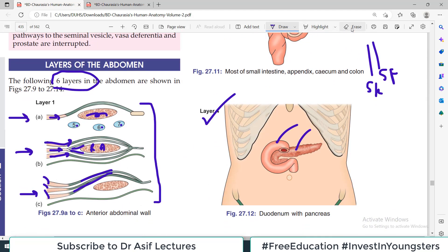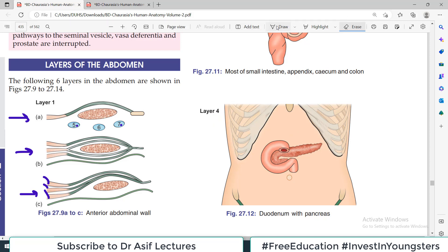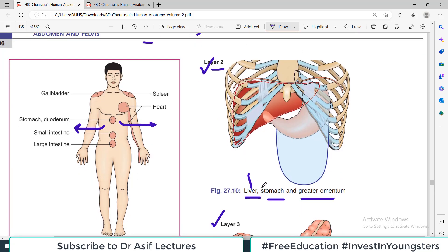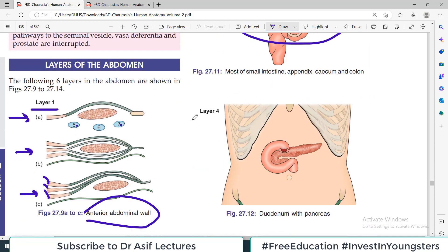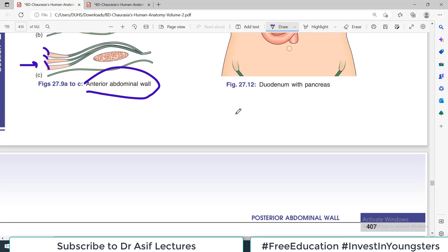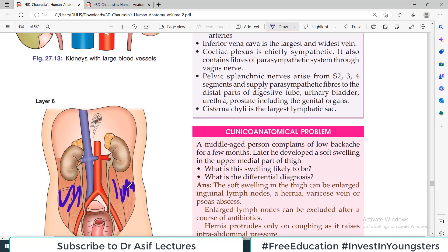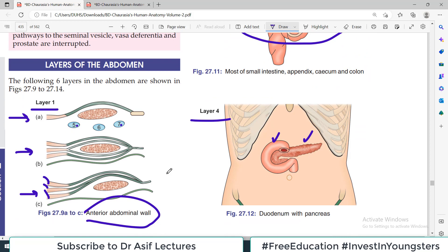And going even deeper than the big vessels, what is present there is the posterior abdominal wall muscles. So these are the six layers. To recap quickly: layer one is the anterior abdominal wall; open it and layer two is liver, stomach, and greater omentum; remove those and layer three is small intestine and large intestine; remove those and layer four is pancreas and duodenum; then layer five is the kidneys and big vessels — aorta and inferior vena cava; and the last layer, layer six, is the muscles of the posterior abdominal wall. I hope this concept is clear, and we will see each other in the next video — take care of yourself.